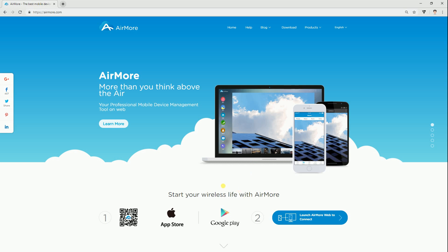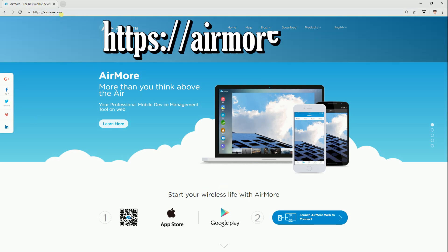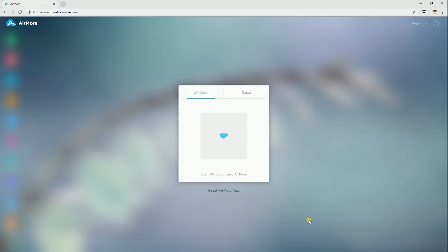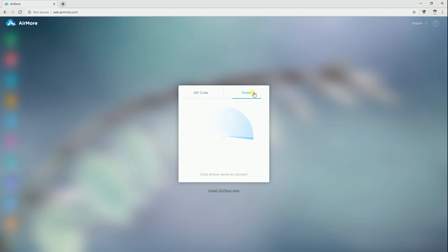launch the app and go to your favorite browser on your computer and visit this site. Click the Launch AirMore web to connect and select from these two options which you will use to connect. In this video, I used Radar as an example.